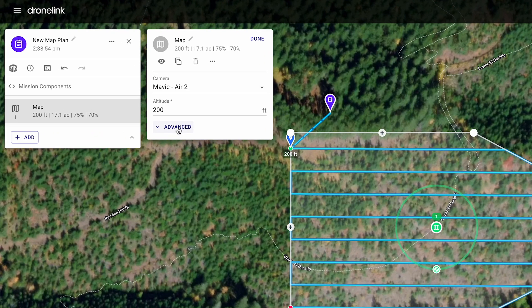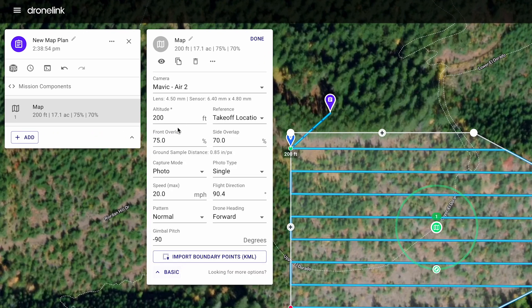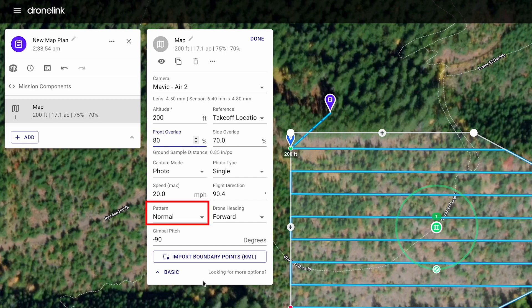Open the advanced settings for more options. Change the overlaps, fly a grid pattern, and more.